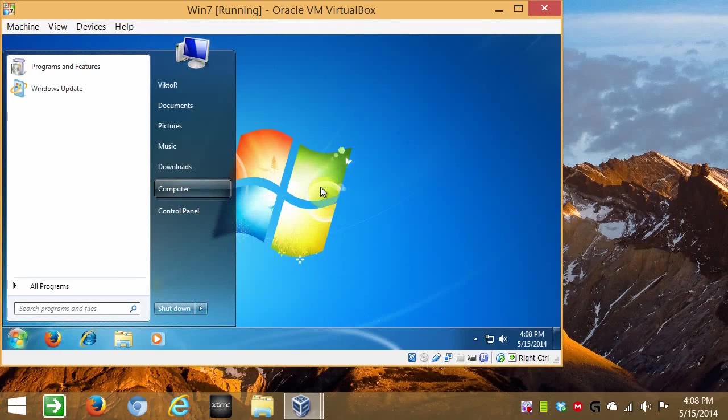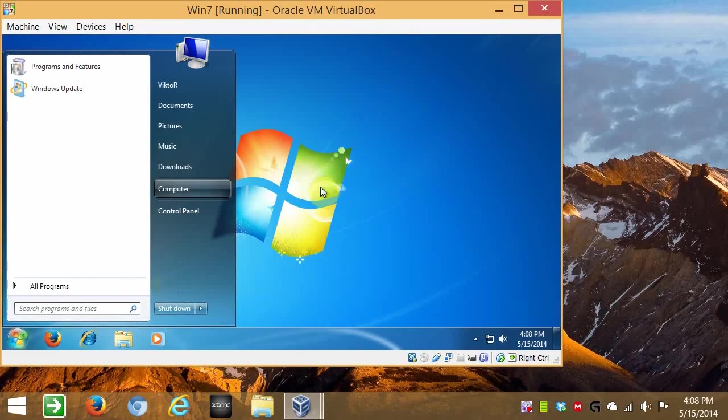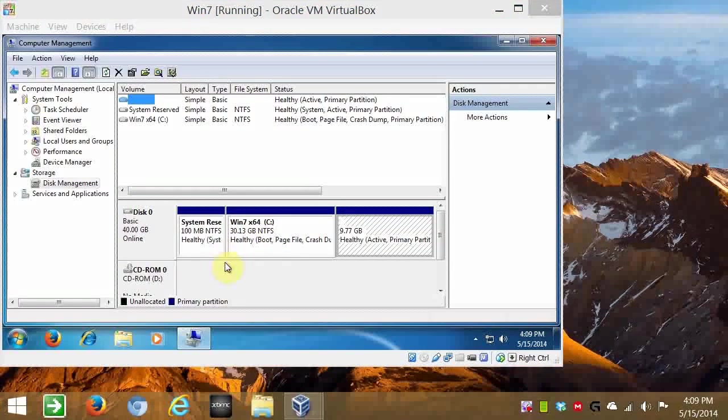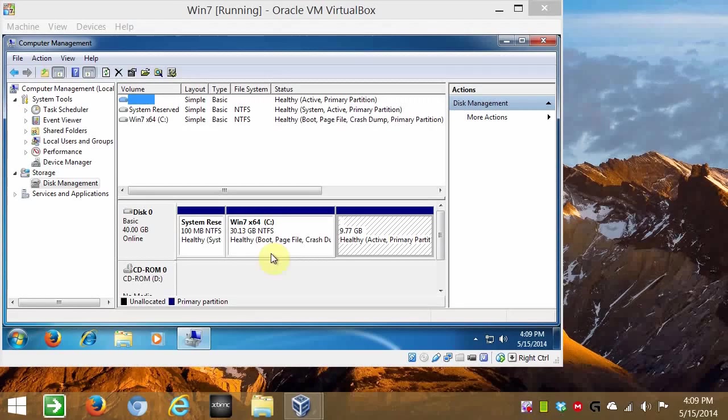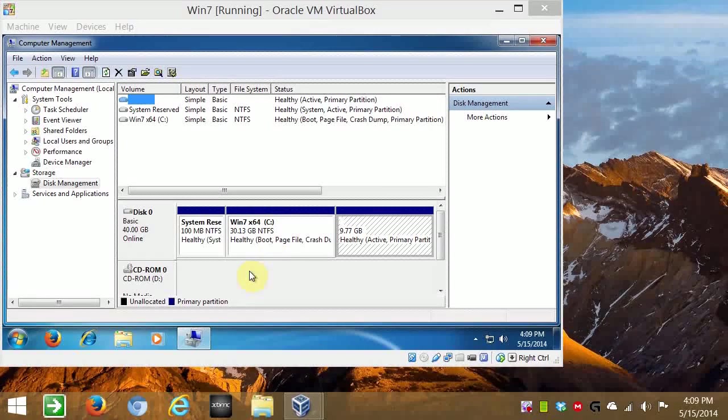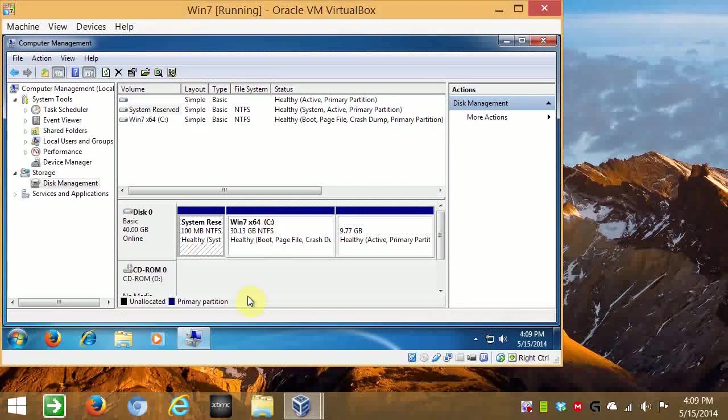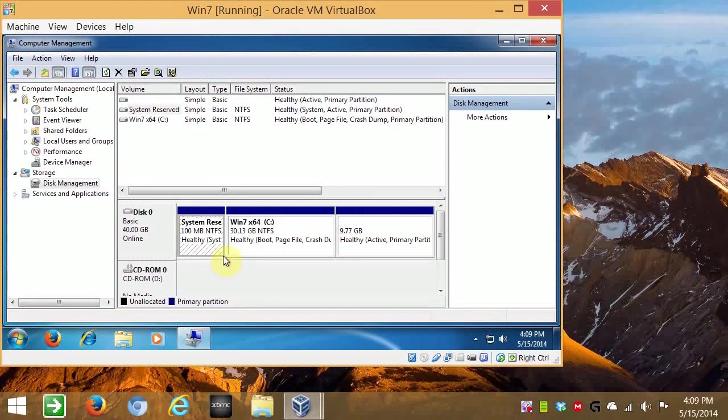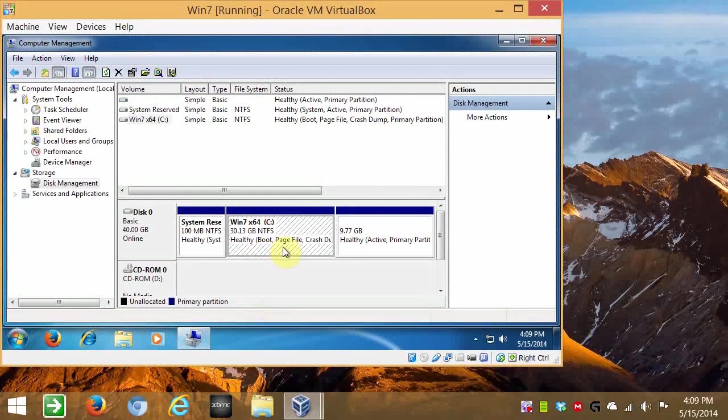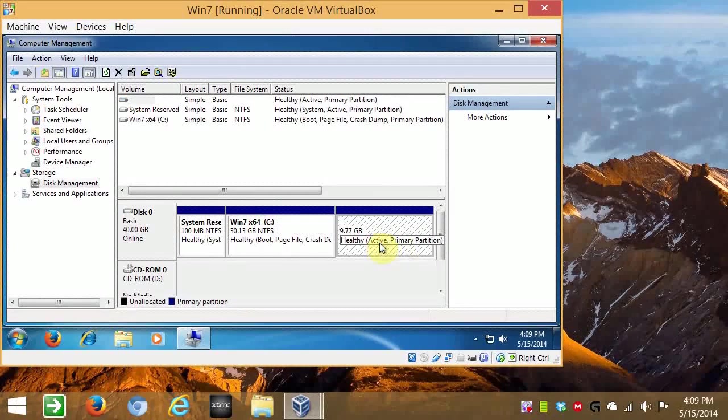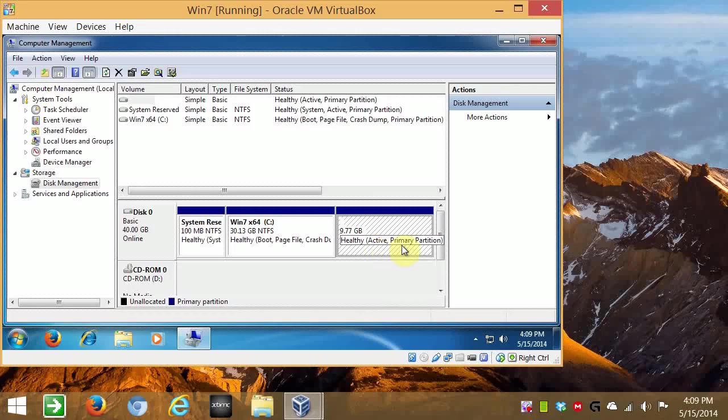We go to Manage. Wait for this to load. Okay, so now we have technically three partitions. There's the reserved Windows, and this is Linux here. See, this is healthy, active primary partition.